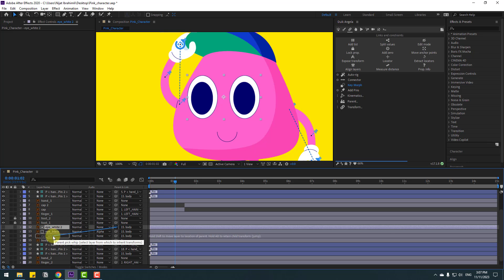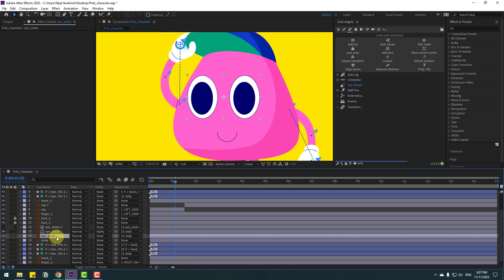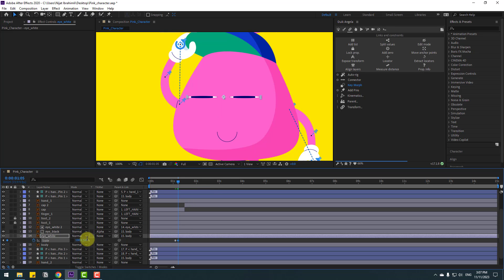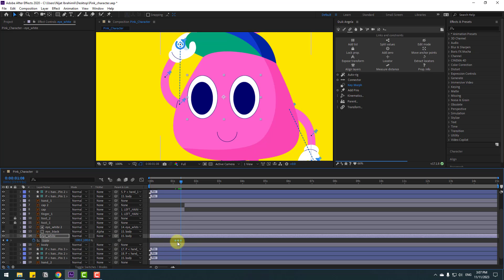Now the eye black can move inside the eye white layers — this is for the eye blink. Select eye white 2 and link it to the eye white layer. Select the eye white layer, press S for scale. Make scale keyframes: make a new keyframe here, go 3 frames forward using Page Down, and change scale to 5. Go 3 frames again and change scale back to 100. Select the two frames and make eases.